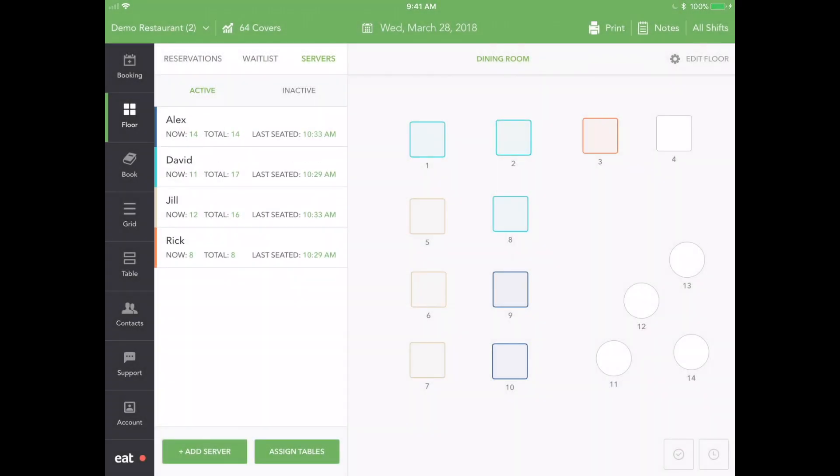You'll now notice that Alex has been created as a new server, and on the right we see highlighted in blue the tables that Alex is assigned to.